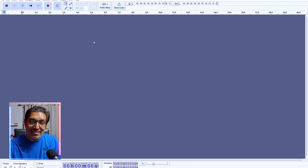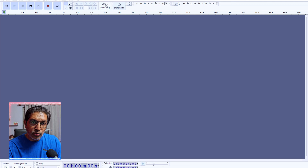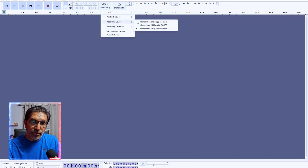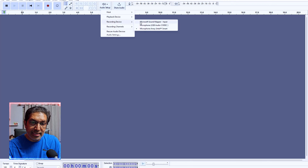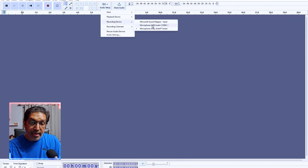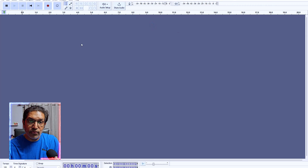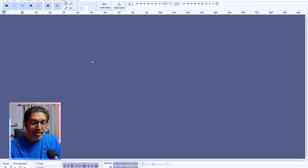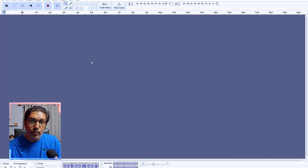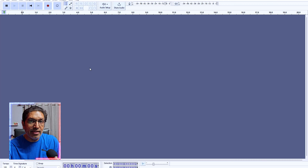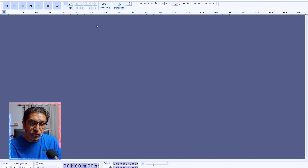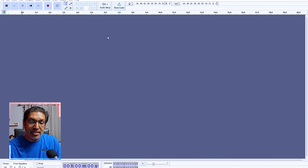Once setup is ready, go to Audio Setup and check that your recording device is the right one. If your recording device is not selected correctly, you'll need to go in and select your microphone — the one you use — so that Audacity detects it and starts recording using that microphone. This is very important, so just ensure you check that.